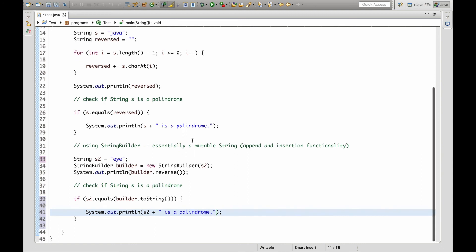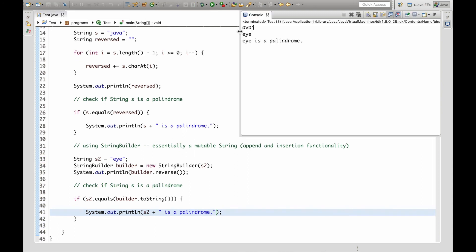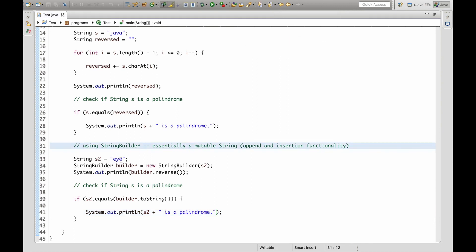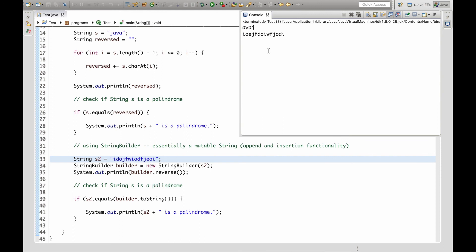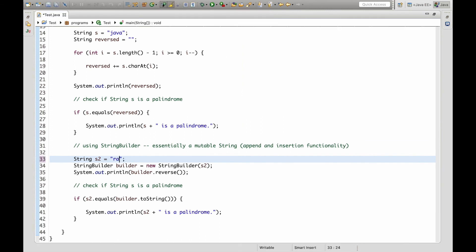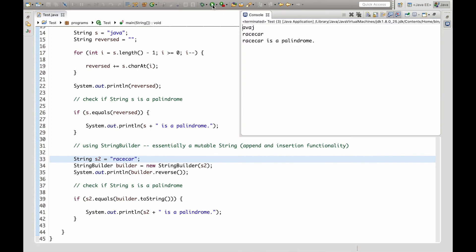So let's see if i works. i is a palindrome. Now let's do something totally random. So it's not a palindrome and then let's do racecar. Racecar is a palindrome.